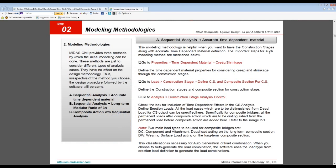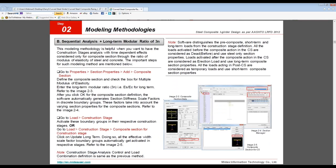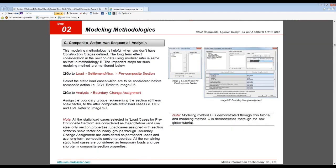There are three major modeling methodologies listed in the tutorial. Even though the modeling methodologies you use may differ, they don't affect the steel design process — results will be uniform regardless. These methodologies differ according to the analysis type: one uses sequential analysis with accurate time-dependent material, another uses sequential analysis with a long-term modular ratio of 3N, and the last uses composite action without sequential analysis. We'll provide access to these tutorials so you can try them yourselves.